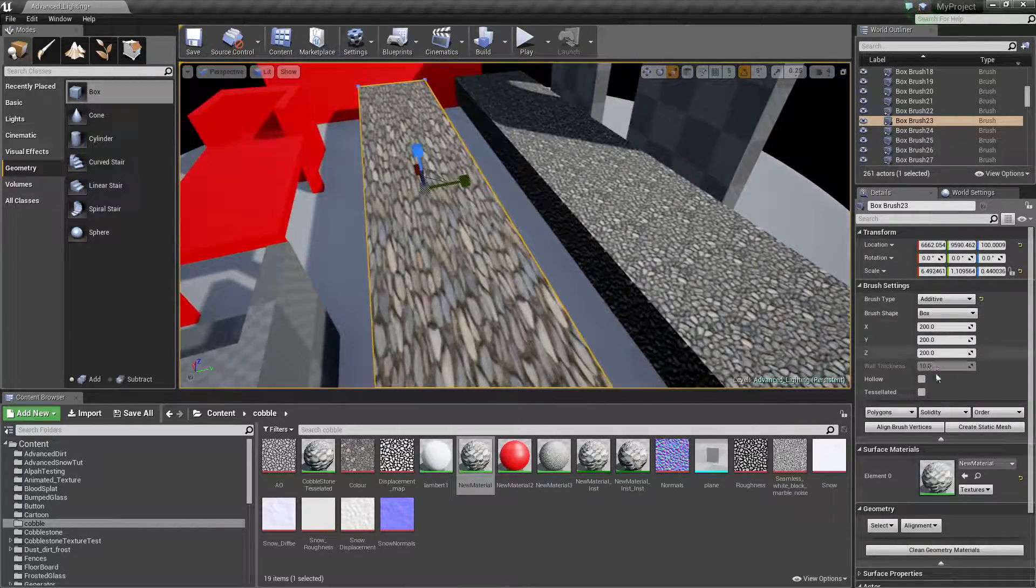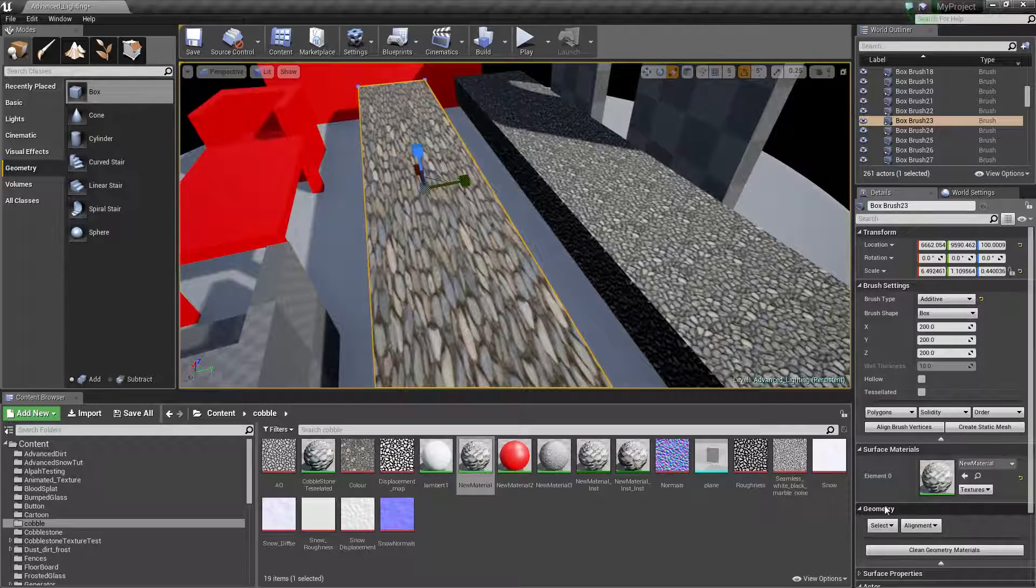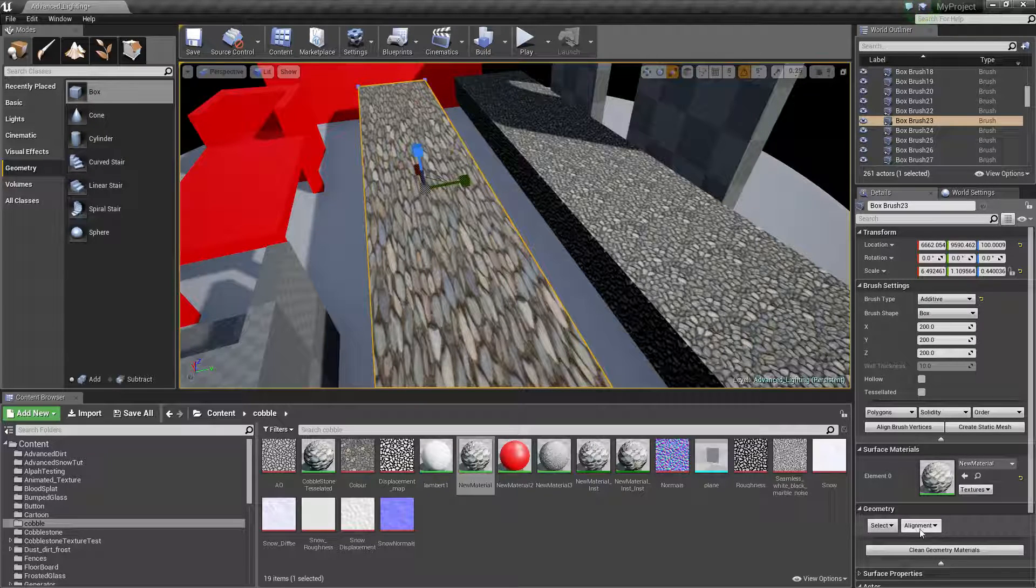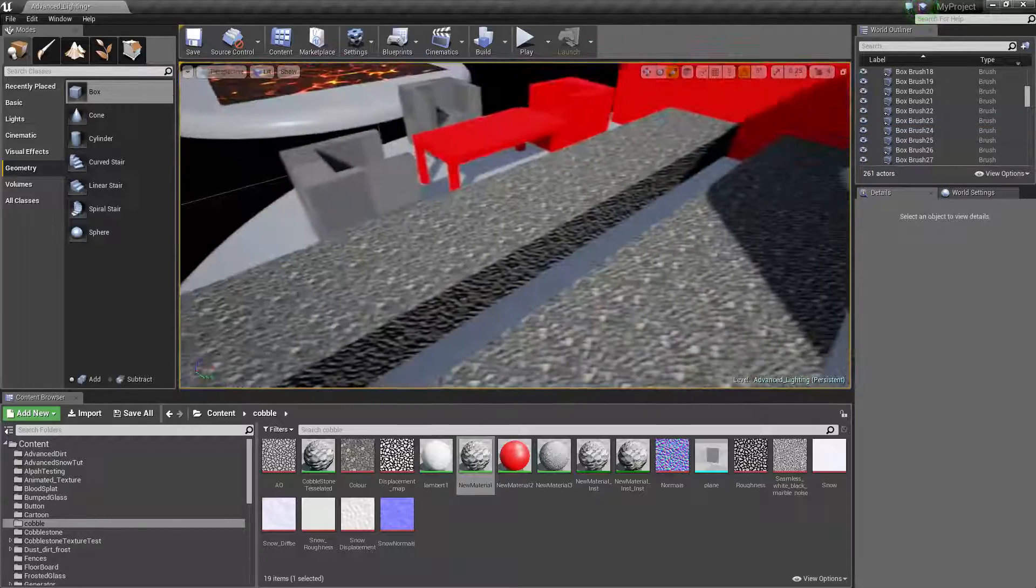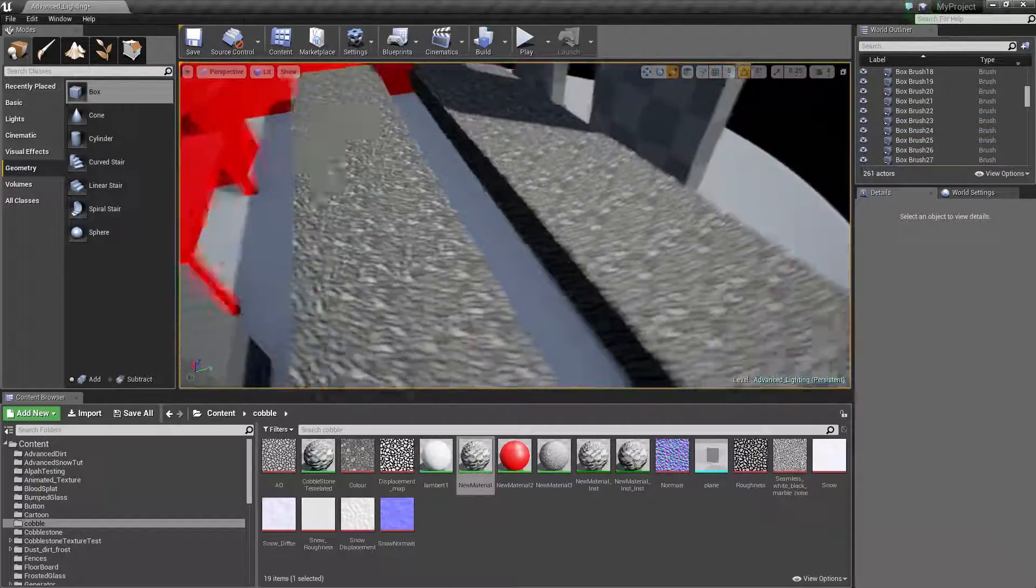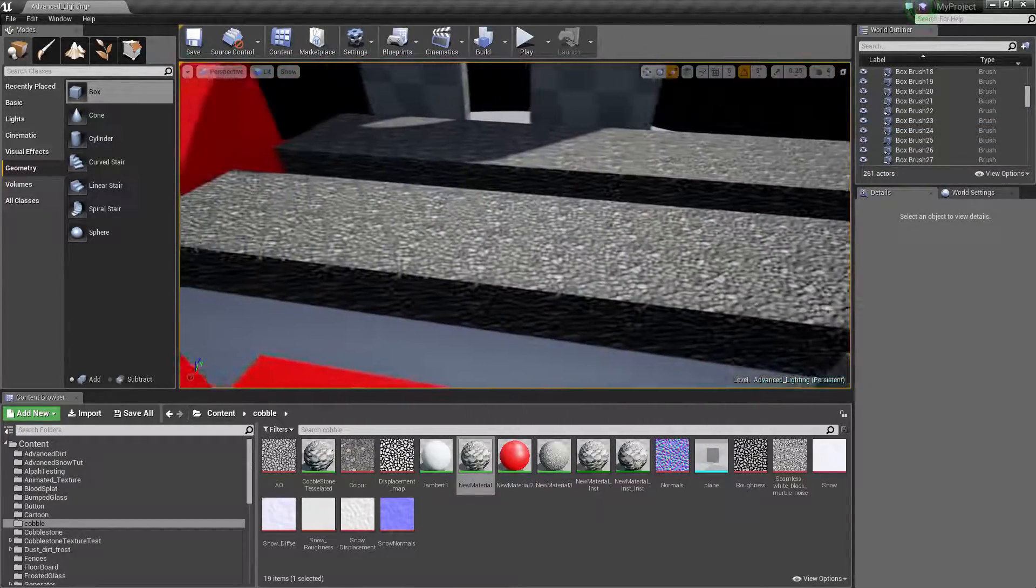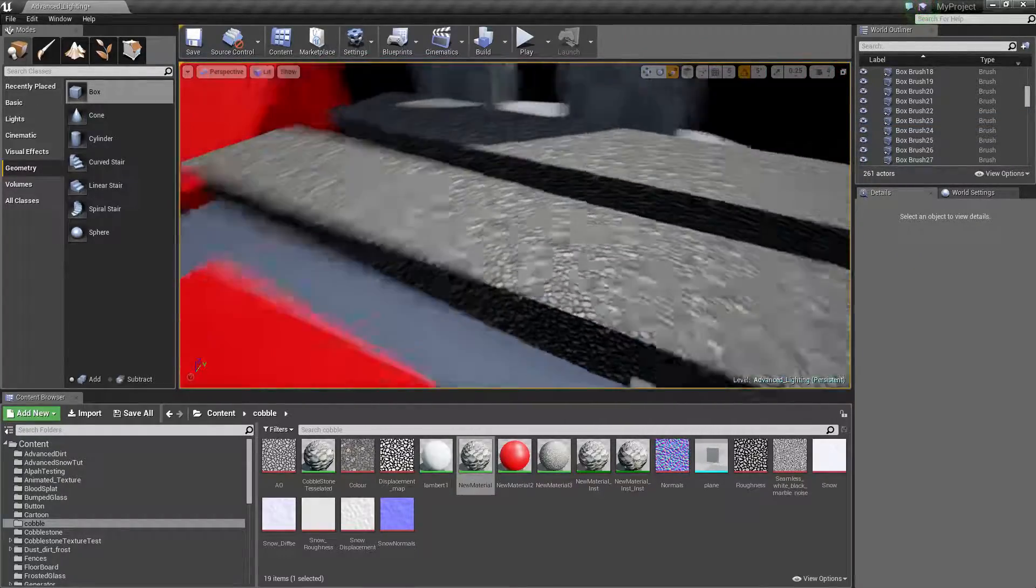come down to Geometry, Alignment, and just Align Surface Planar. And boom, that should fix all of your UV problems on your BSPs.